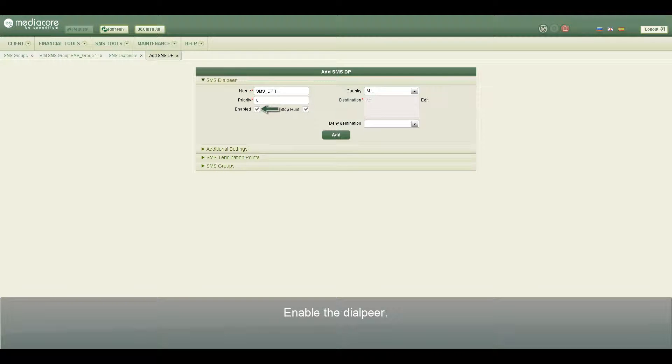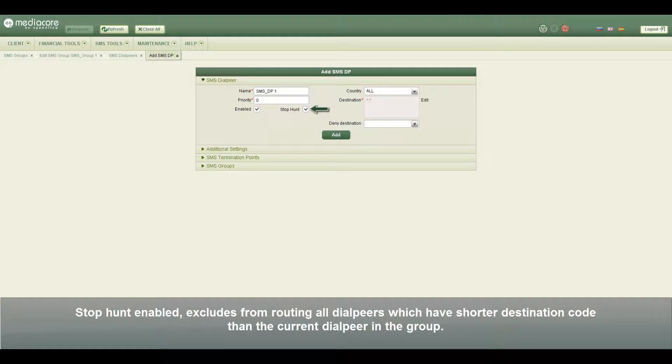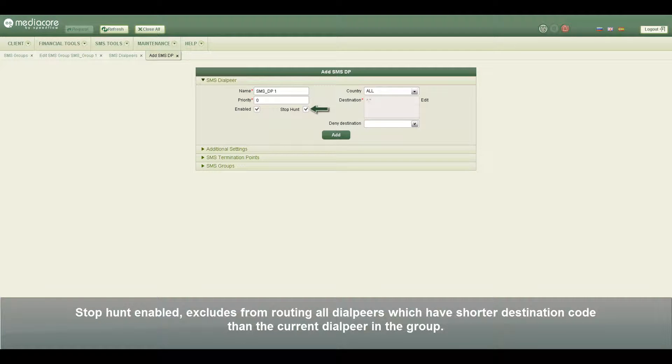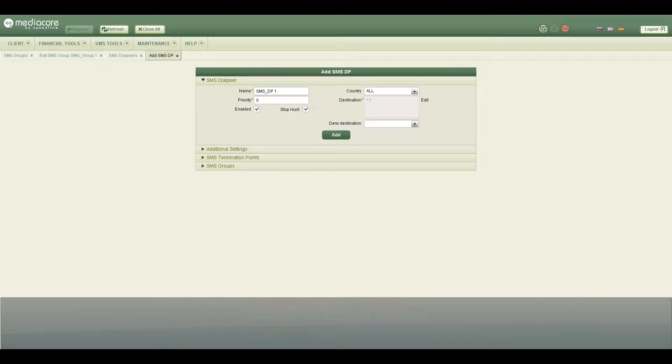Enable the dial peer. Stop hunt enabled excludes from routing all dial peers which have shorter destination code than the current dial peer in the group.